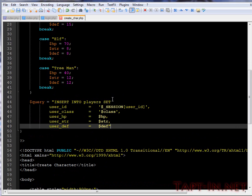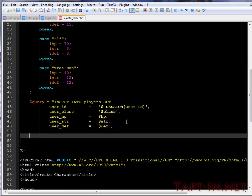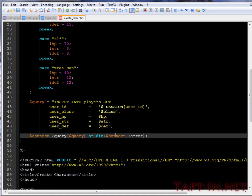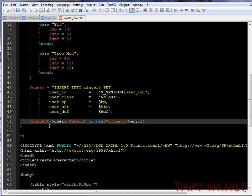So we've set up our query. We're inserting into the players and setting user ID to the session ID, et cetera. So now we've set the query. We want to connect query or die, connect error.